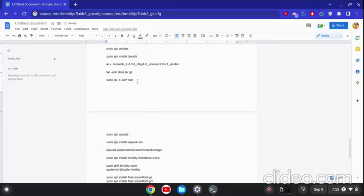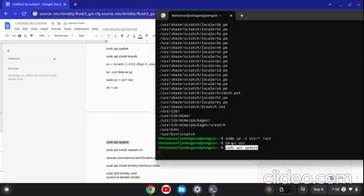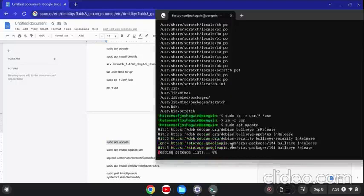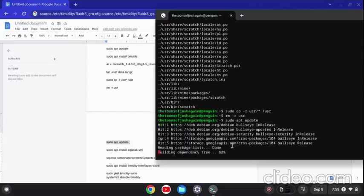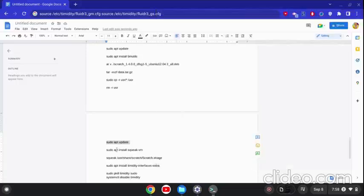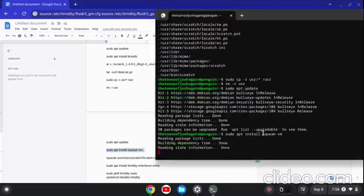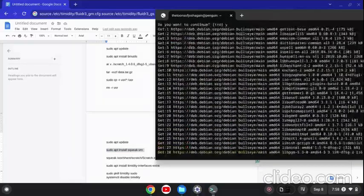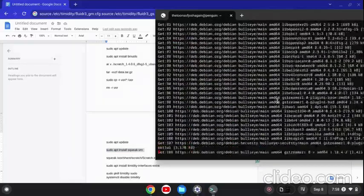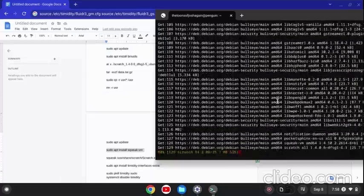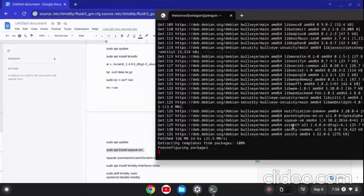Reminder that you need to delete the user folder in your Linux files. Then do sudo apt update, and then install squeak-vm. Scratch 1.4 was made in Squeak, so you need to install Squeak otherwise it won't work. Press Y — it's going to take a few minutes to install, so keep that in mind.